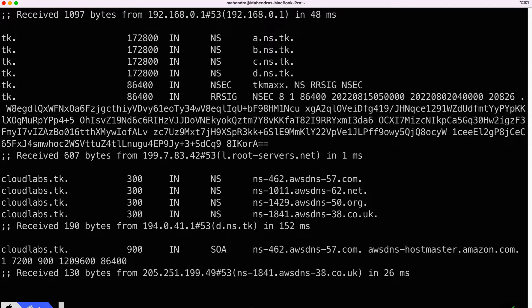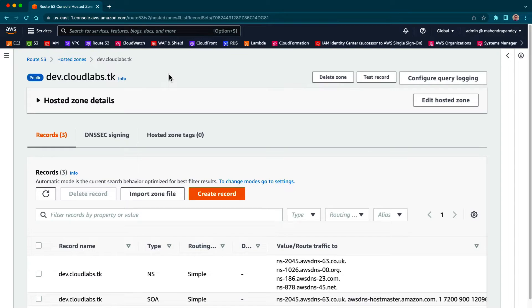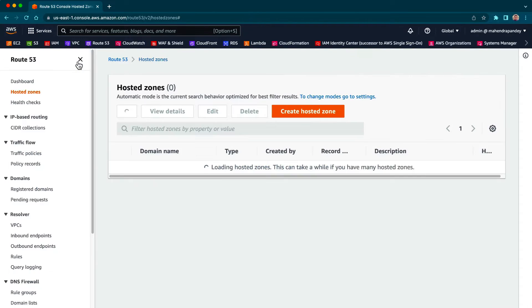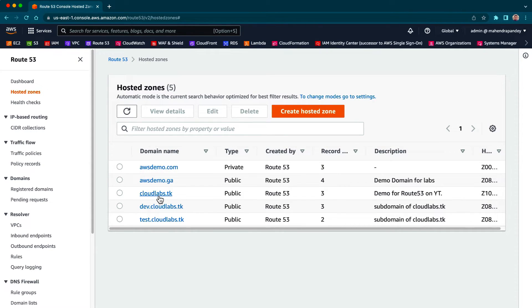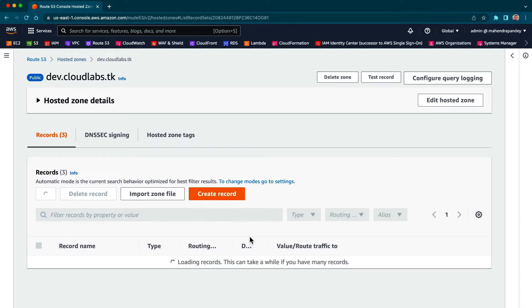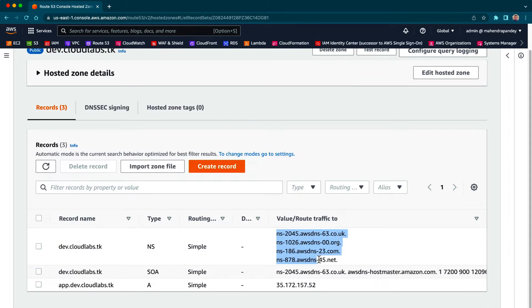You see, I created the subdomain but the entry for the subdomain's name server is not available in cloudlabs.dk. That's exactly what the problem is. Let's do that. So I'm going to copy the name servers of dave.cloudlabs.dk.